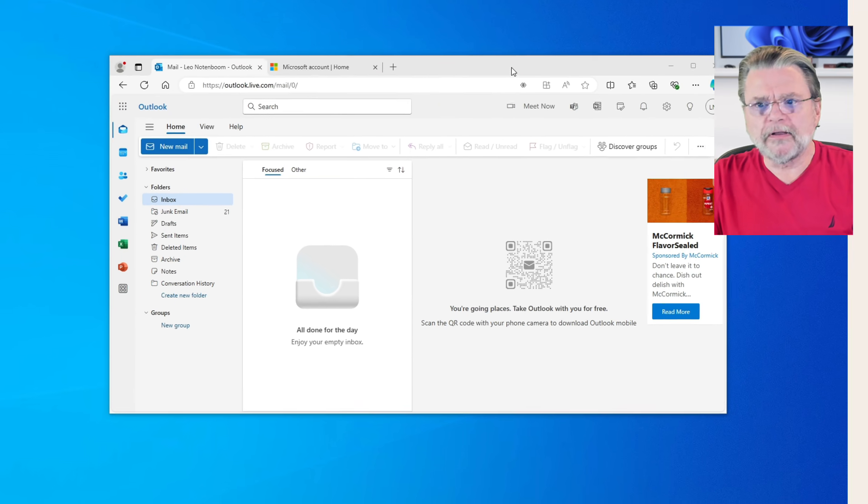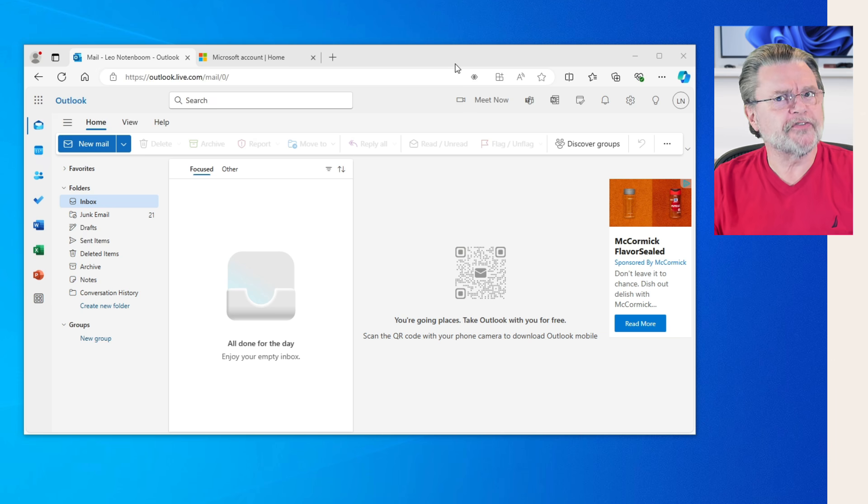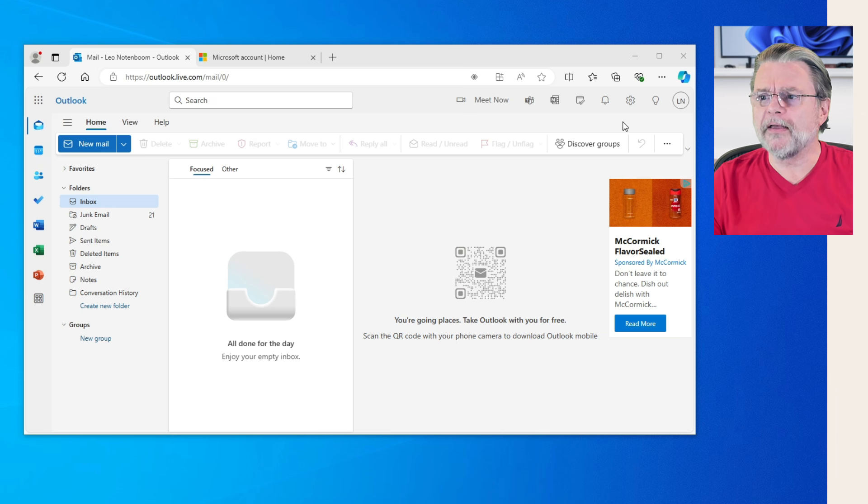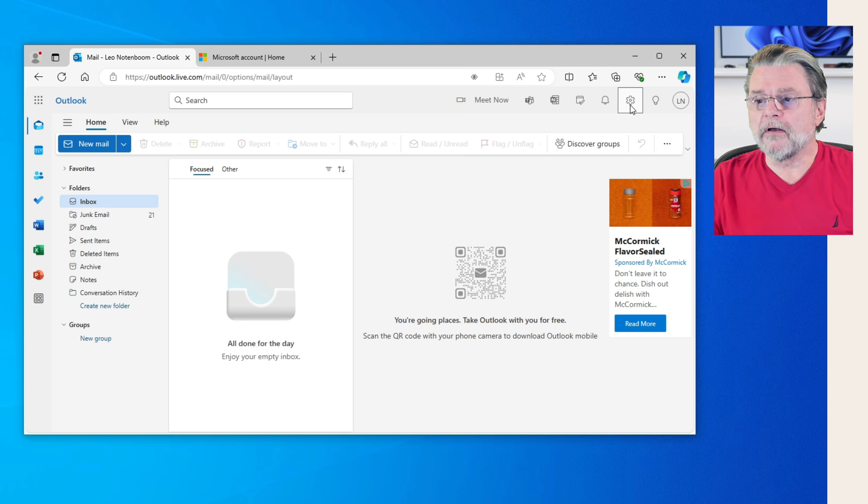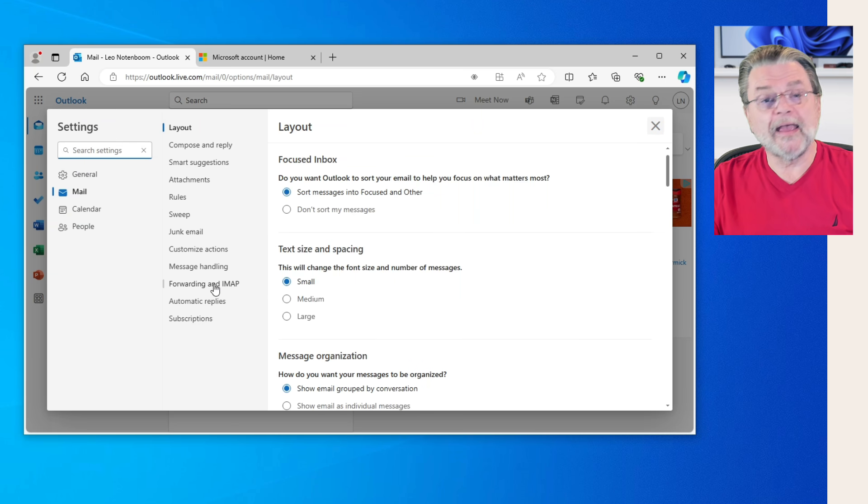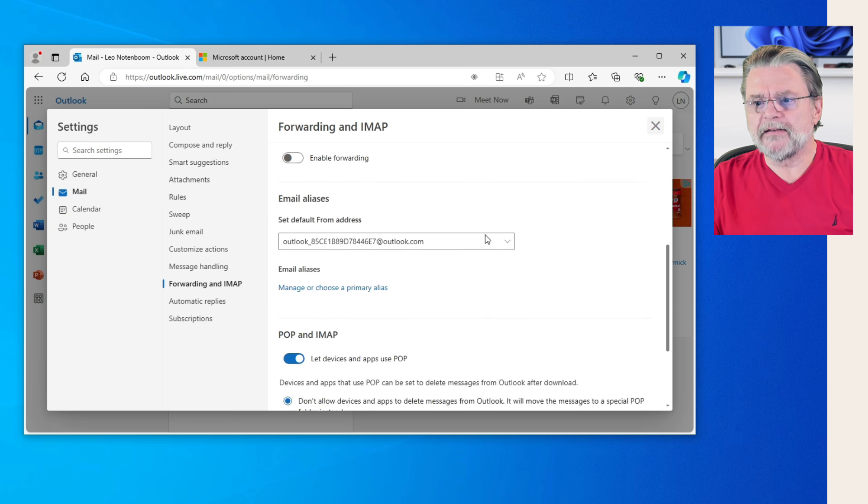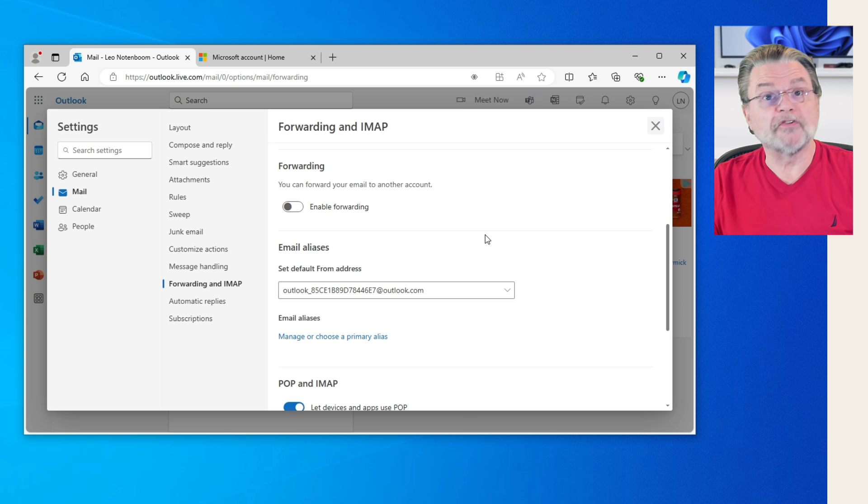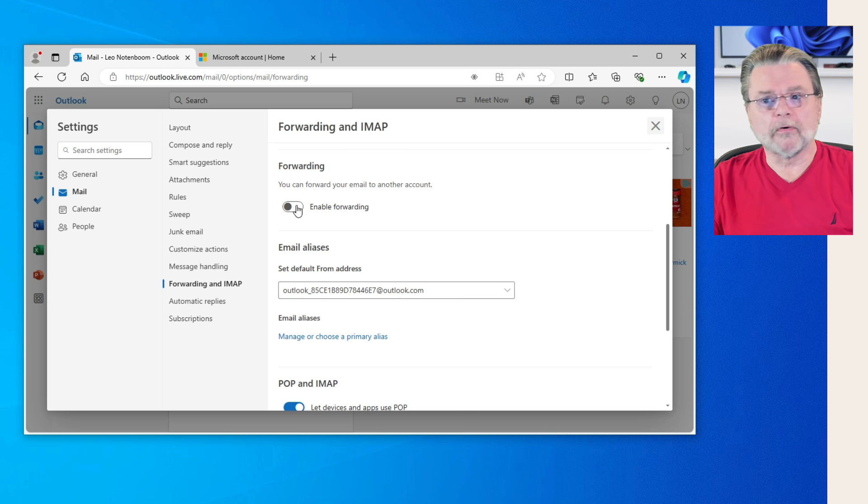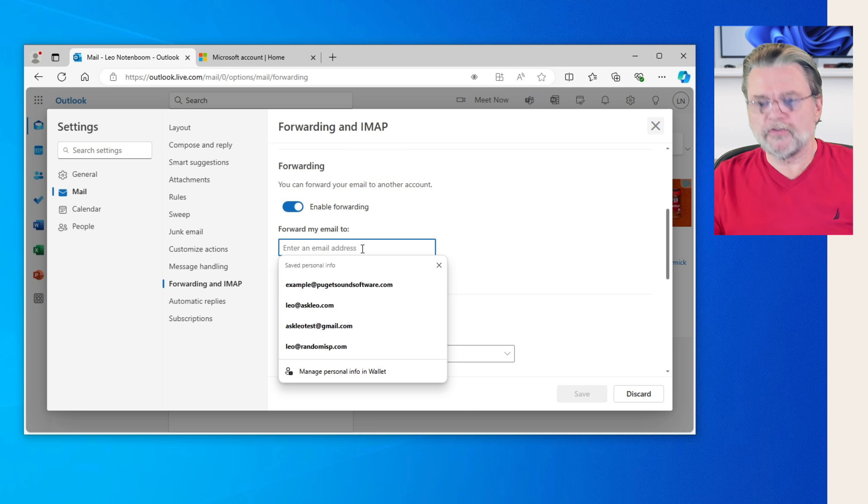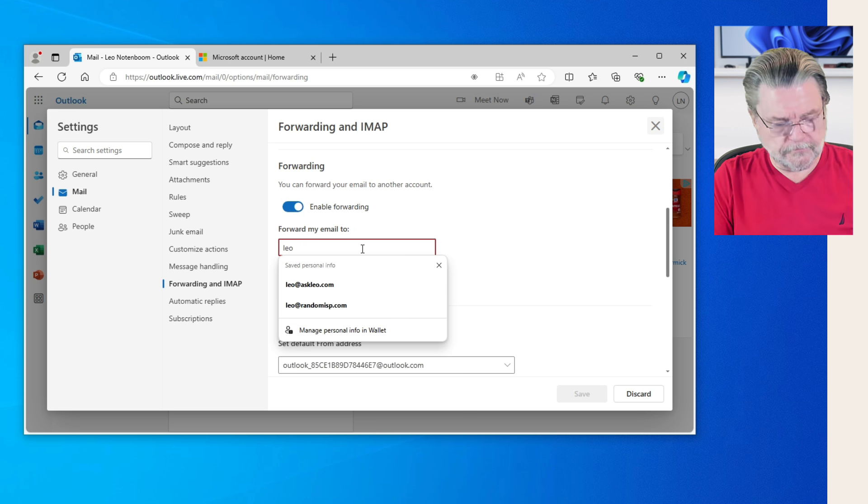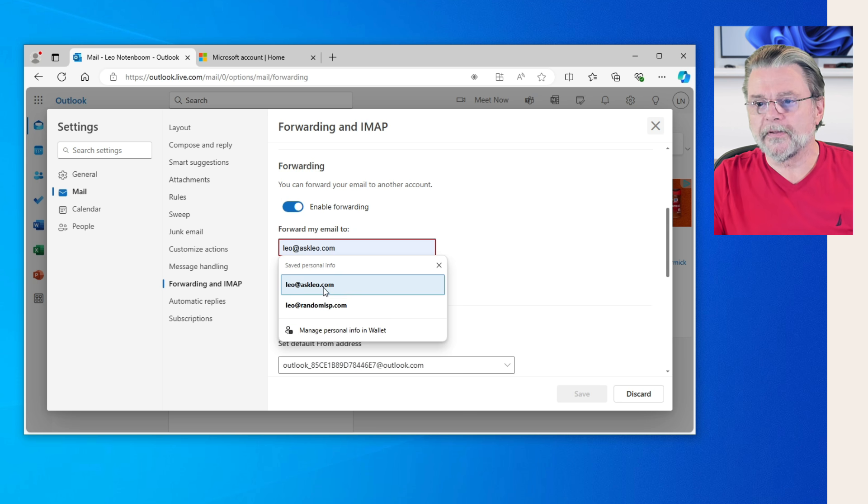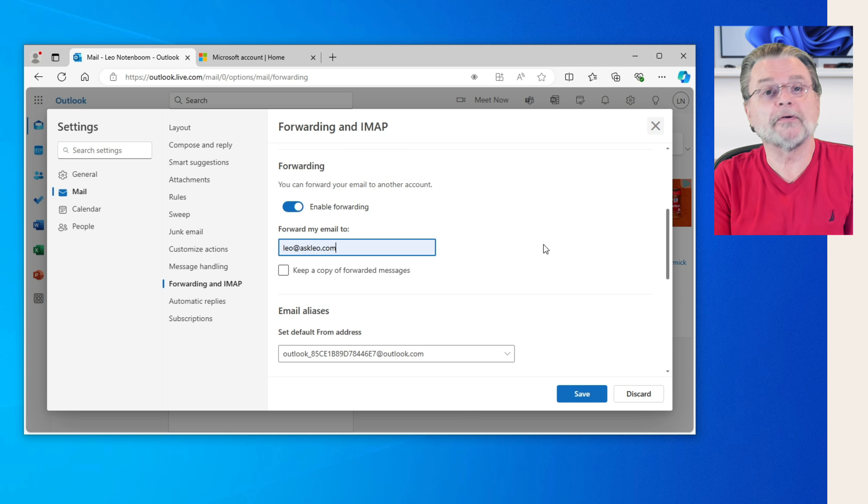Here we are in Outlook.com. I've got my Askleo test email account up and open. Clicking on the settings, the gear icon in the upper right. Click on Forwarding and IMAP. And then down here, you may need to scroll depending on how things are set up for you. Click on Enable Forwarding. Forward my email to and enter an address. I usually use Leo at Askleo.com for these examples.